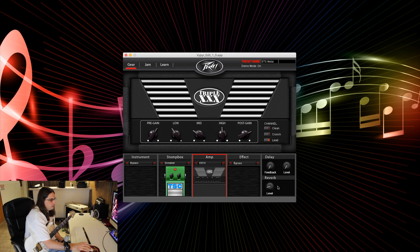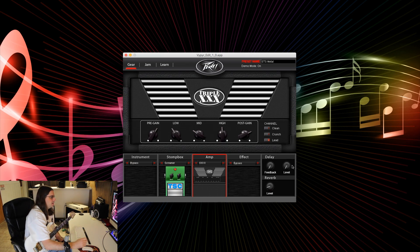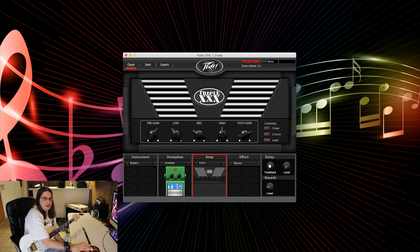Another thing I like is the delay and reverb are right here. On the amp, the delay and reverb are a little harder to get to — you have to click one of the knobs, which then changes what other knobs do, and then you can use those knobs to change the delay effect. As you can tell just from me describing it, it's not the most user-friendly thing in the world. On the software, it's super easy — you just change the knobs here. So I really liked that a lot. Let's add a little bit of reverb and a little bit of delay.